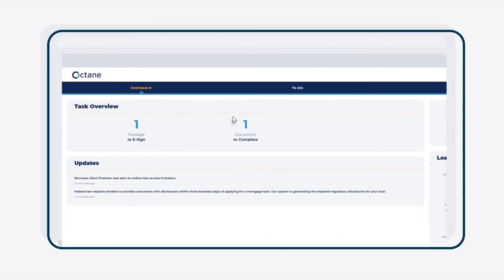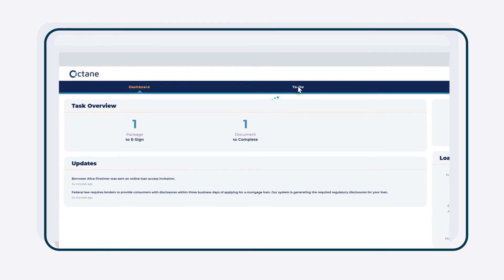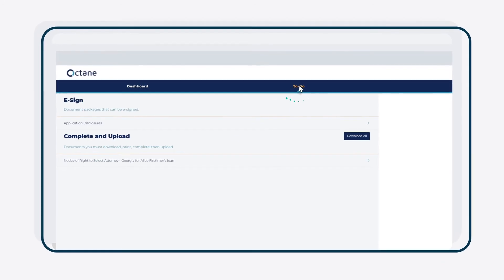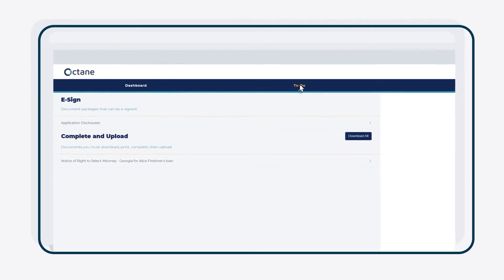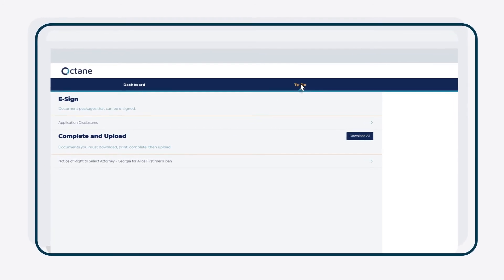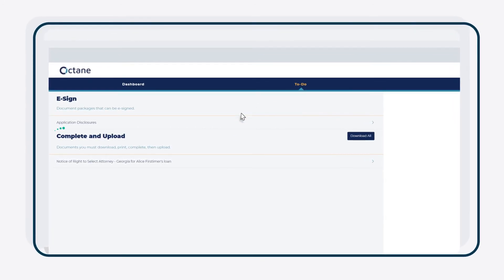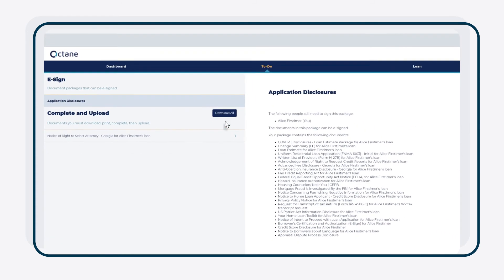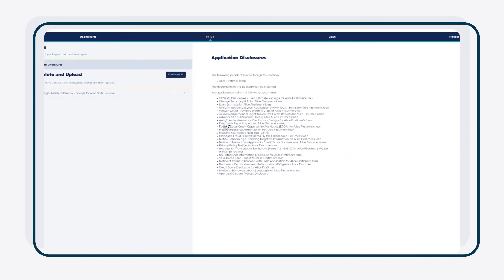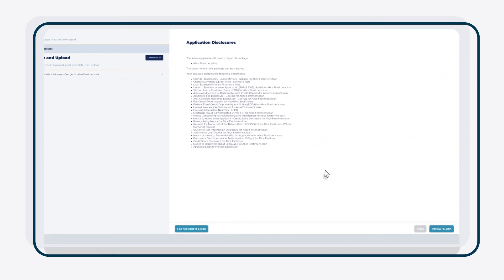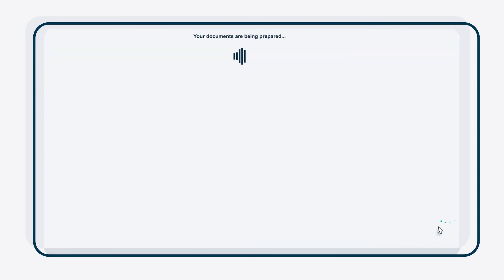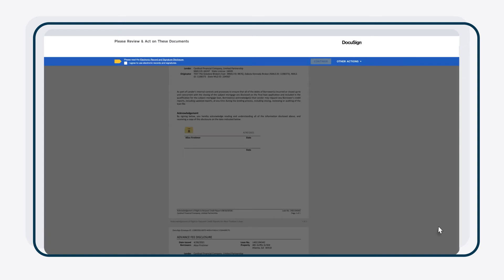To e-sign your disclosures, click the To Do tab at the top. Click Application Disclosure to the left. Click Review e-sign in the bottom right corner and follow the DocuSign prompts. Easy, right?